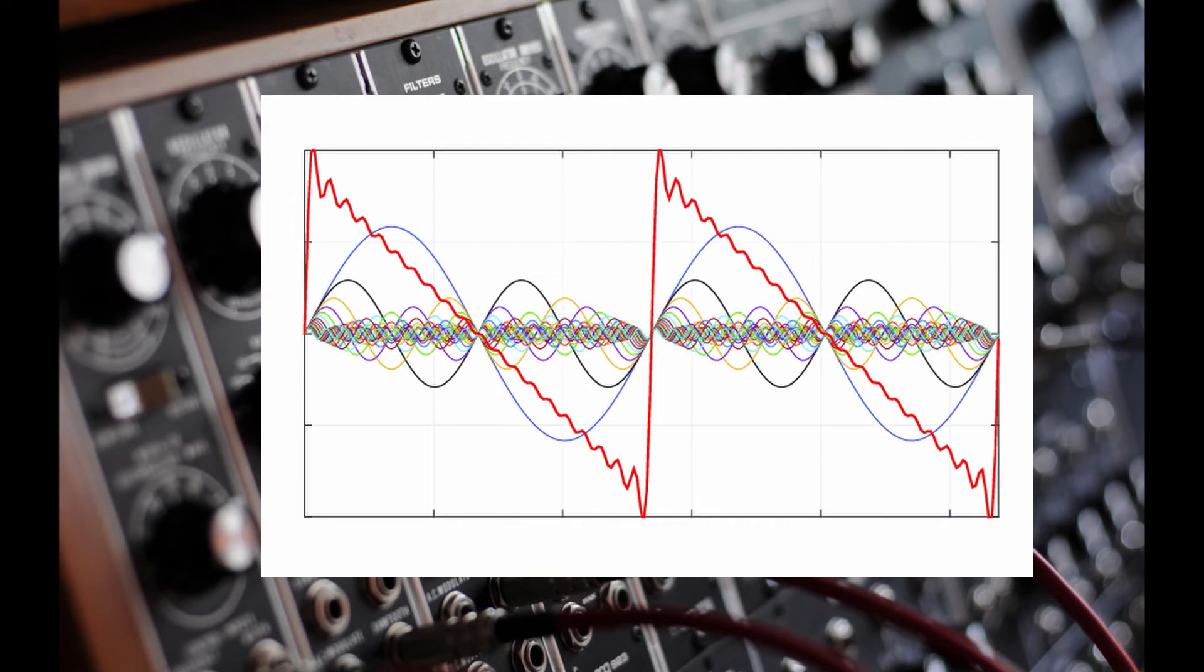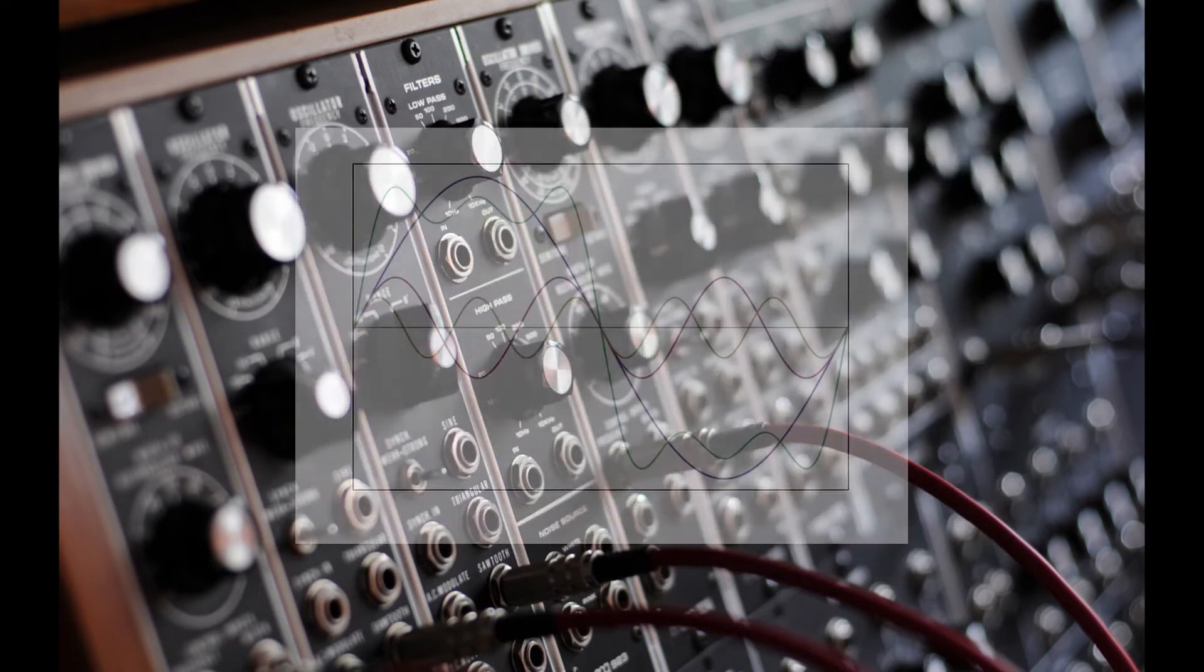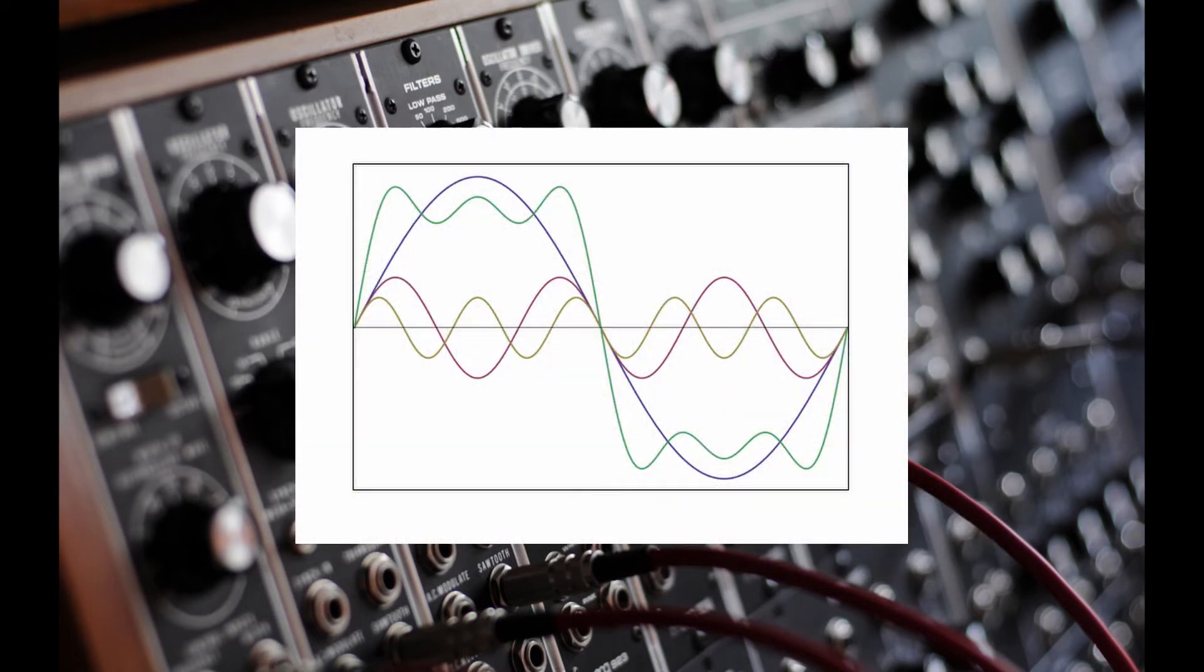Sawtooth waves contain both even and odd harmonics. A square wave is also made of multiple sine waves, but only odd harmonics.